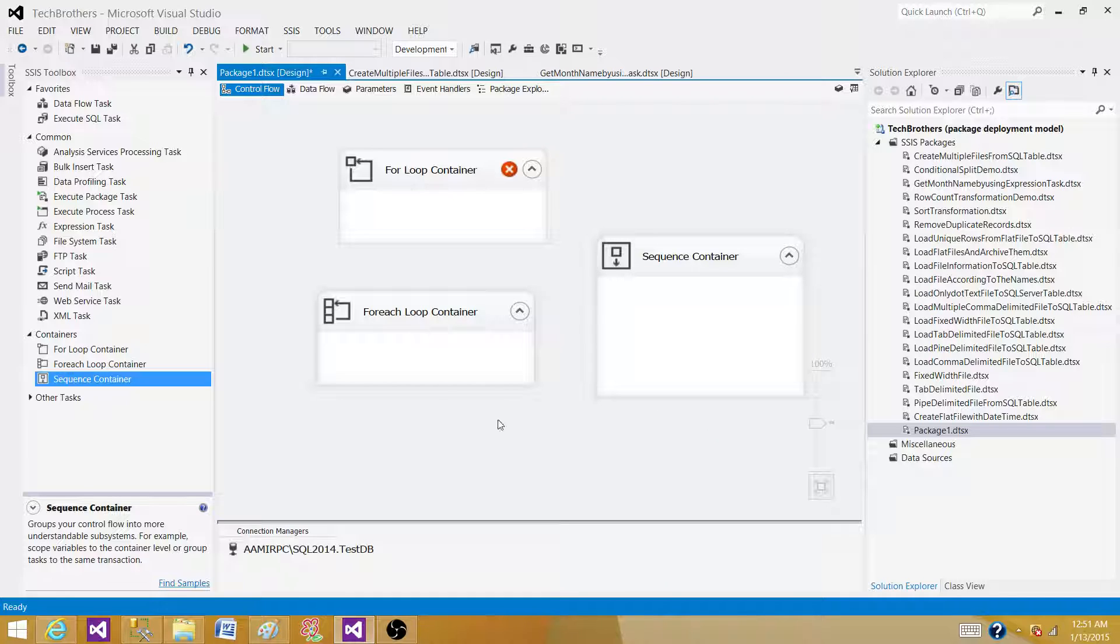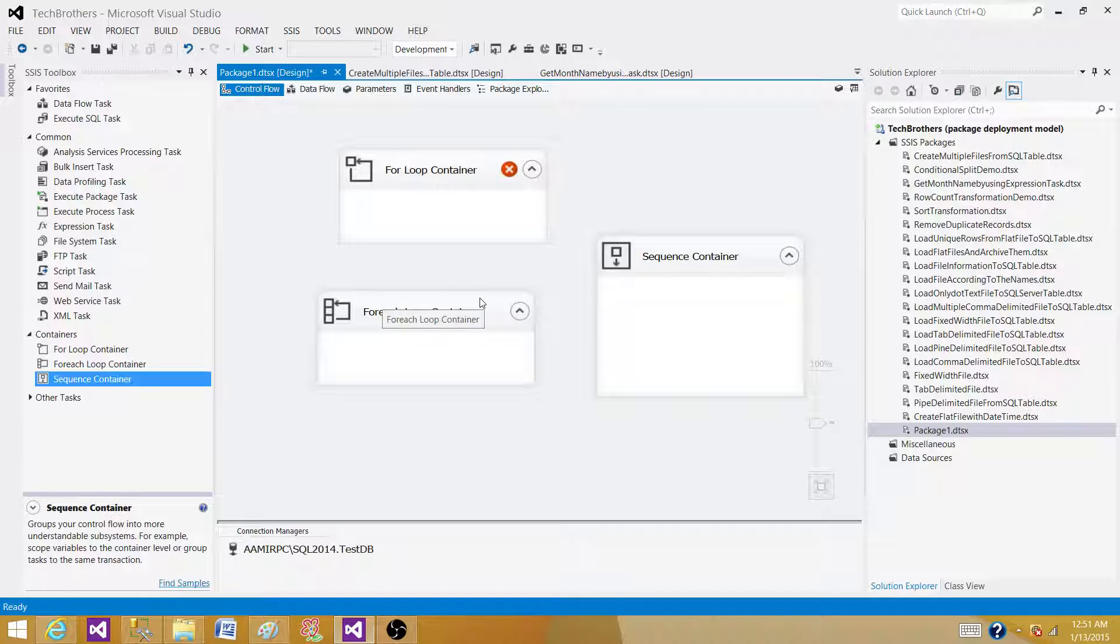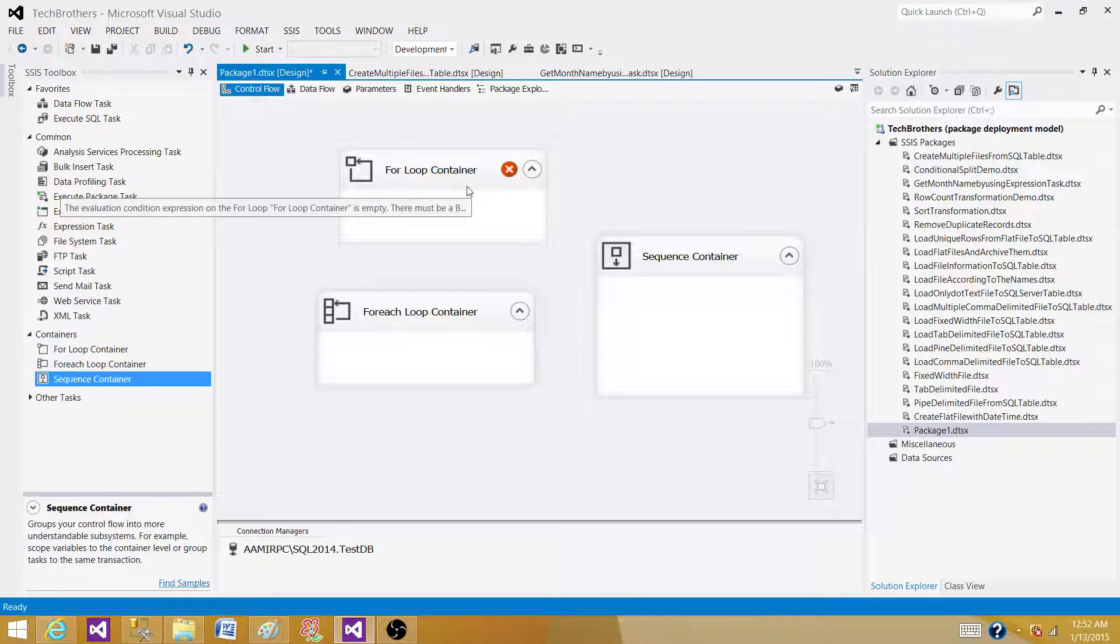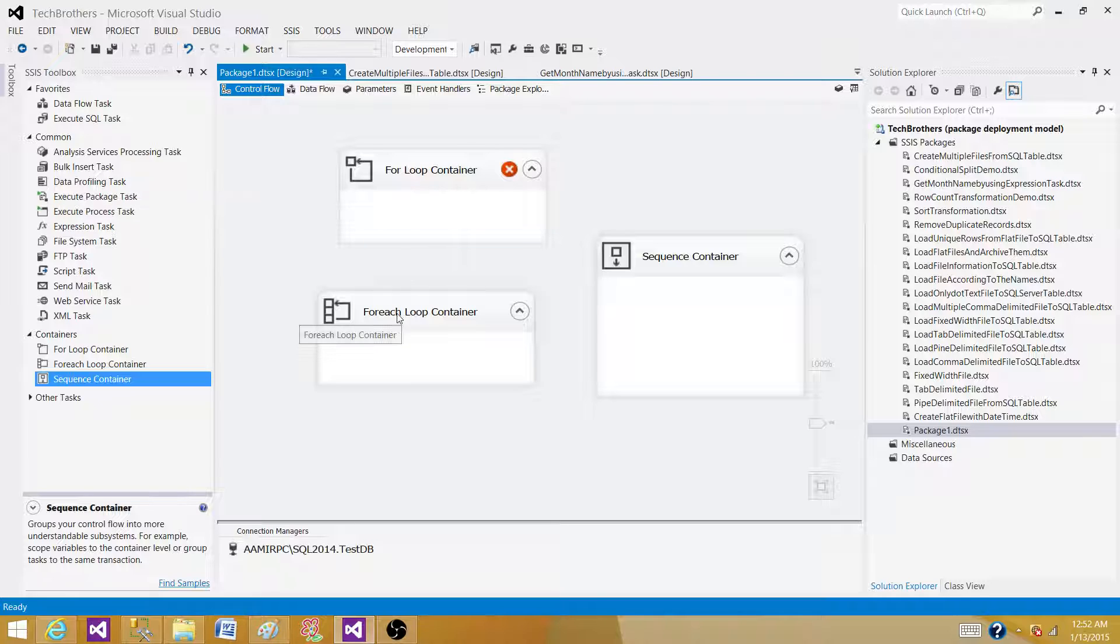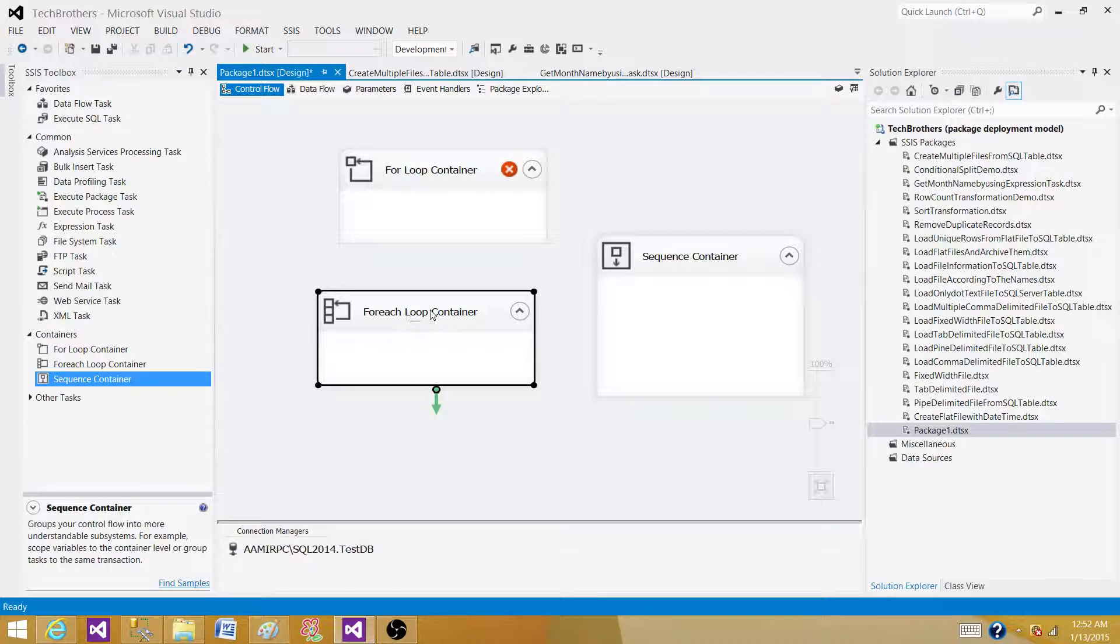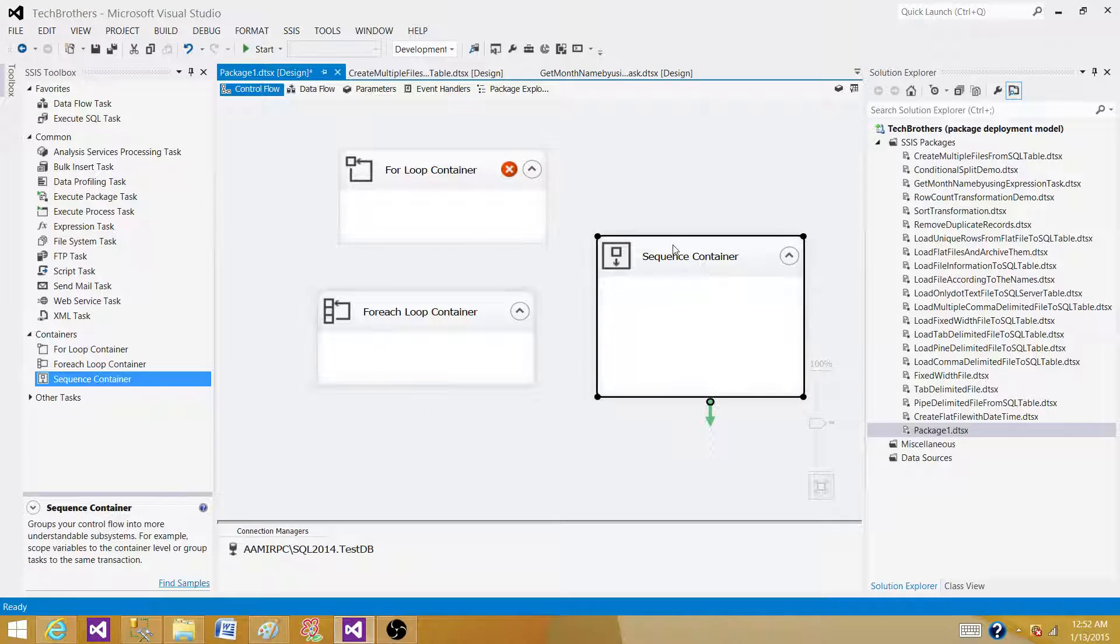These are the three containers available to us and most used containers are for each loop container and sequence container.